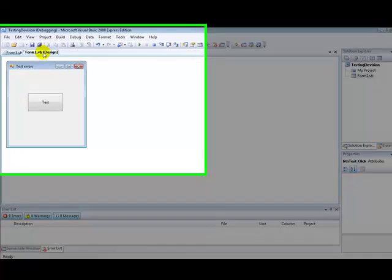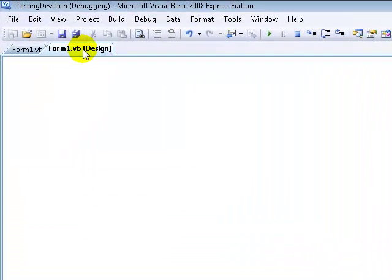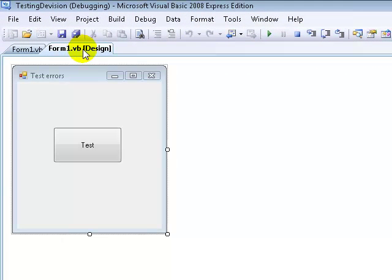Hello guys and welcome to tutorial 8 in this Visual Basics learning series. In this tutorial we're going to be learning about three types of errors in Visual Basics.